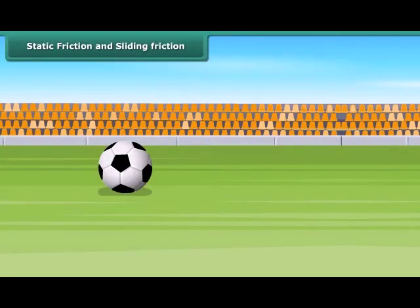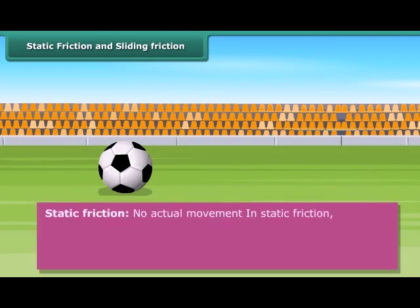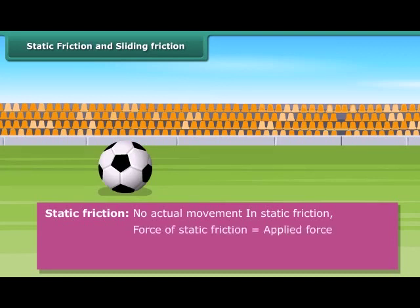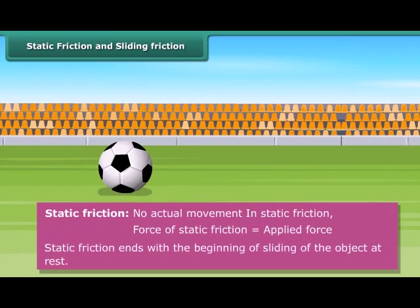The ball on the ground is at rest. At this point, static friction is acting on it. The frictional force that exists between two surfaces so long as they are relatively at rest when an external force acts is called static friction. There is no actual movement of the body in static friction. The force of static friction is equal to the applied force.